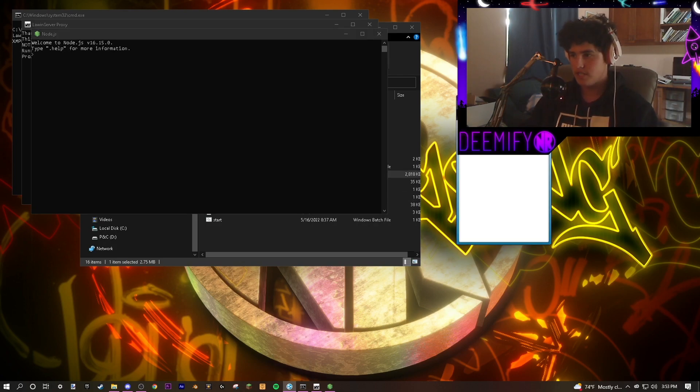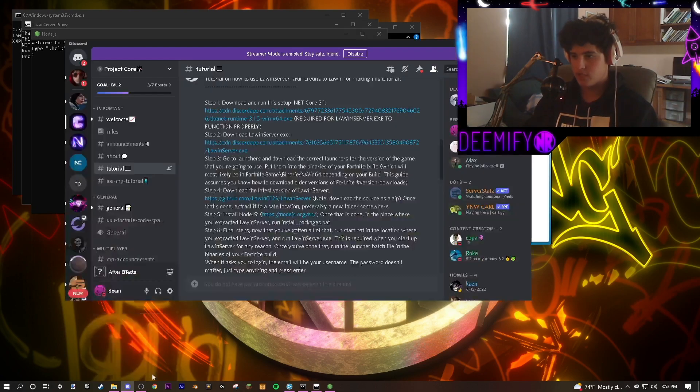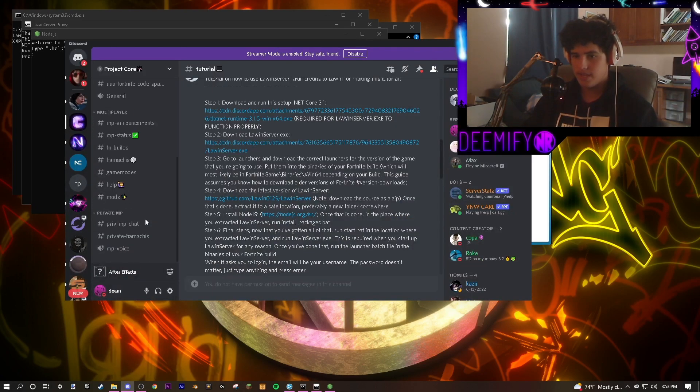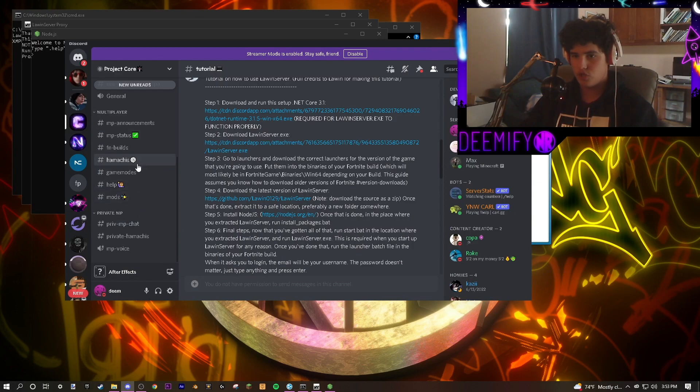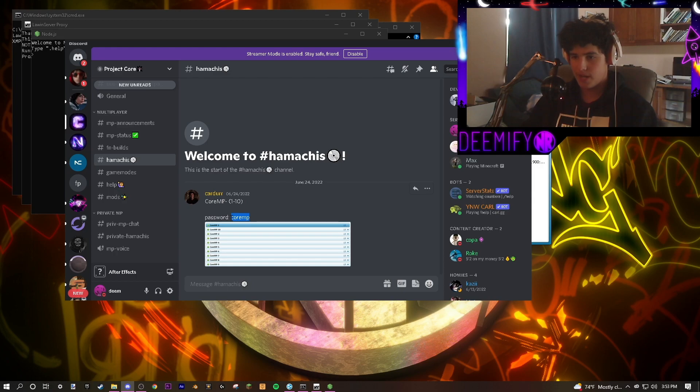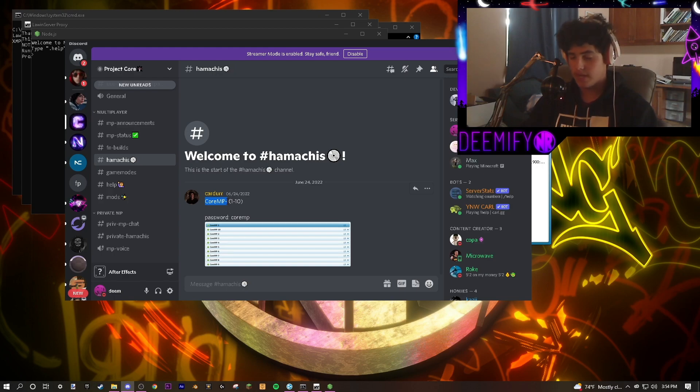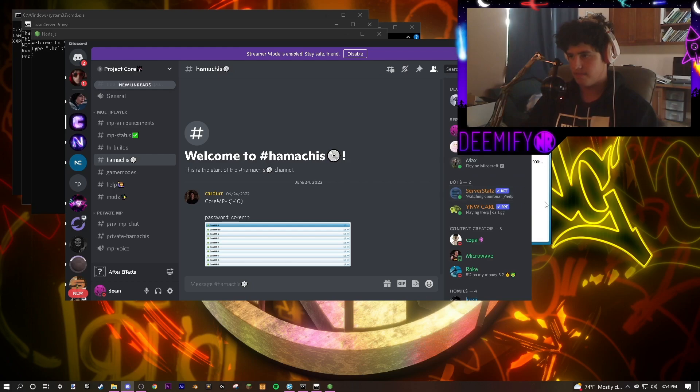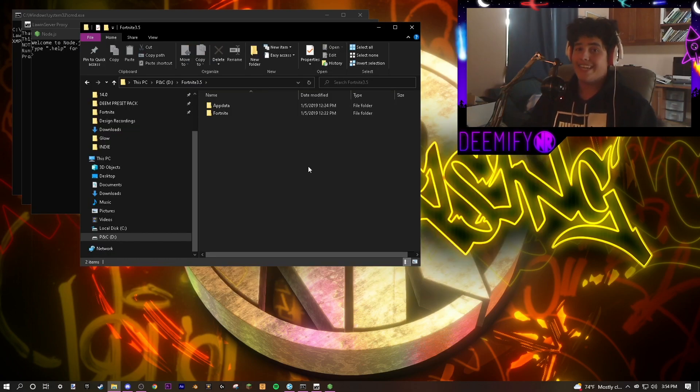Next, connect to your Hamachi, which the Hamachi links will be down in the multiplayer. Go to Hamachis. Enter in the username and password for each Hamachi, 1 through 10. So you'll type in core, MP, dash, a number between 1 and 10. And then the password will be core MP.